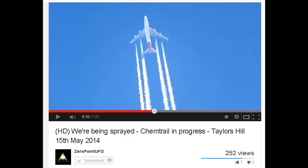Hello YouTube, this is Dazza the Cameraman, and this is part 4 in my response to Zero Point UFO about chemtrailing. In this section, we're going to look at clouds, chemtrails, and changing sky conditions.